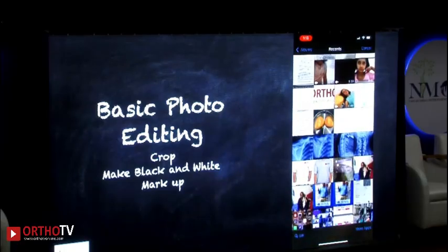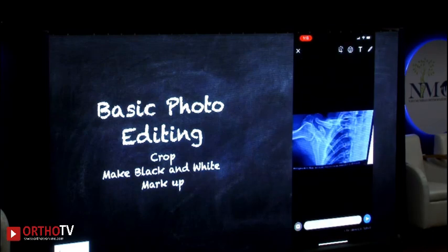Now we come to basics of photo editing inside WhatsApp. For us orthopaedic surgeons, we get X-rays and MRI images with patient identity, often in blue or green — basic editing of those is possible right inside WhatsApp. You can crop, make it black and white, and mark it up. Let me show you one X-ray — see, this X-ray looks blue.